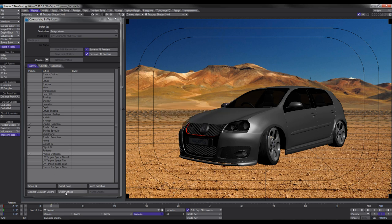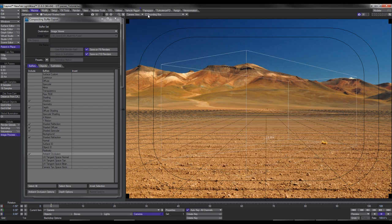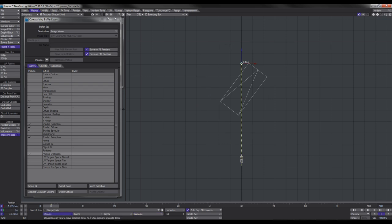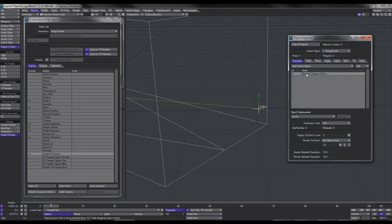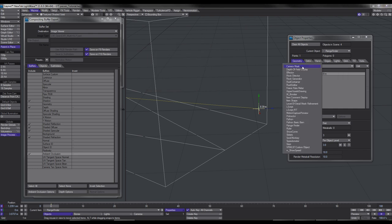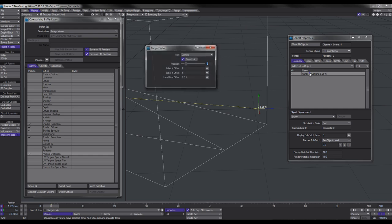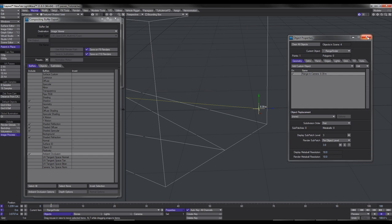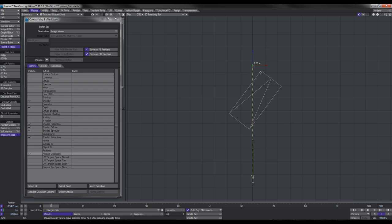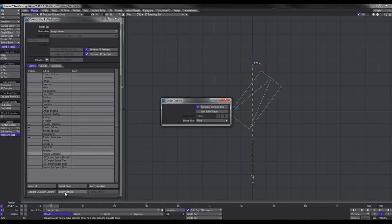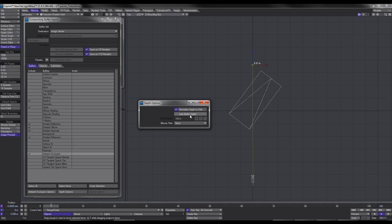We've also got the Depth options. Before I click on that I want to show you something. I'm going to wireframe and go to top view. I've added a null with a custom object of Rangefinder and drawn a link to the camera. Basically, as I move the null around it gives me the distance from the camera. In this case I've moved it just behind the vehicle to make it easier to calculate how far the back end of the car is from the camera.